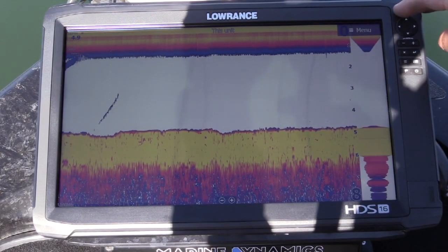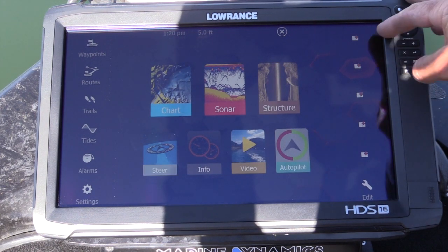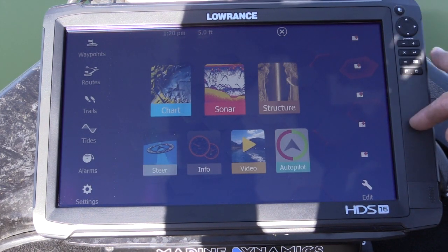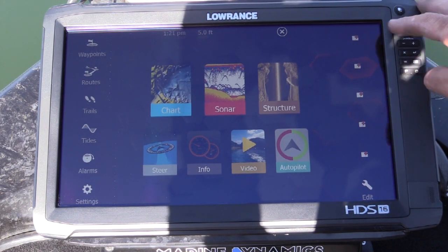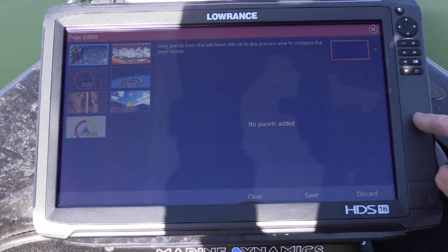So press your Pages button. Down here you probably have a couple of factory default settings — I've cleared mine. So just press plus on the blank one.